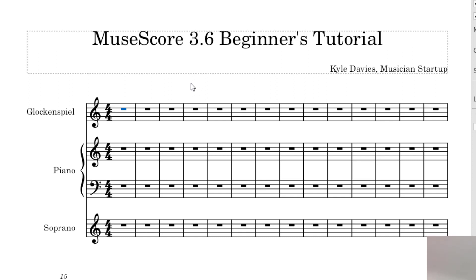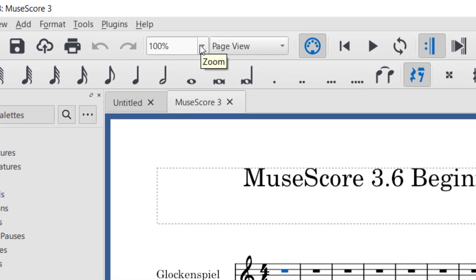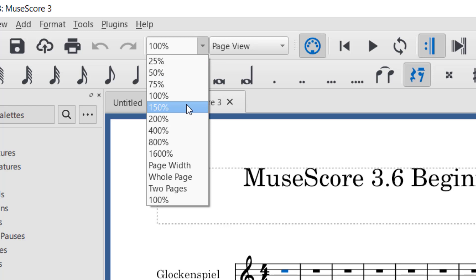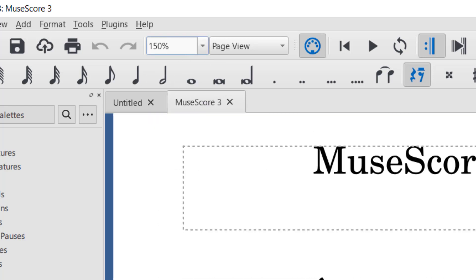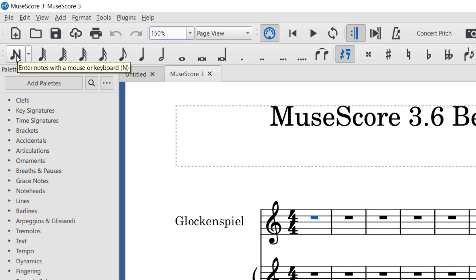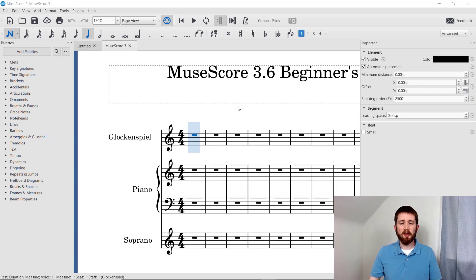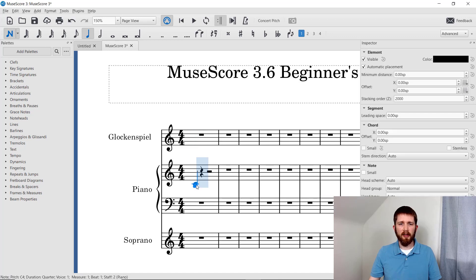The first thing you're going to want to be able to do is select and deselect things, as well as put in notes and rests. Before you start, you'll notice you can change the zoom level of the page — I'm going to set it to 150% so you can see the notes nice and large. To start inputting notes, click the Note Input Mode button. Once that's active, you can hover over the measure where you want to add a note — I'll add a C to the piano part — and it will auto-fill in the other rests.